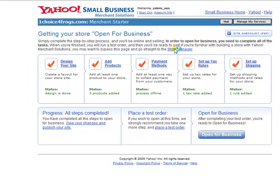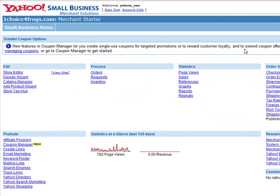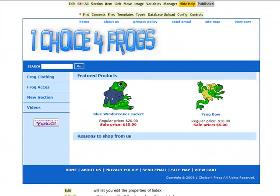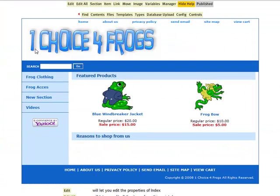Alright, we are going to customize your Yahoo Store Checkout Manager, but first we're going into Store Editor. That's right, Store Editor.